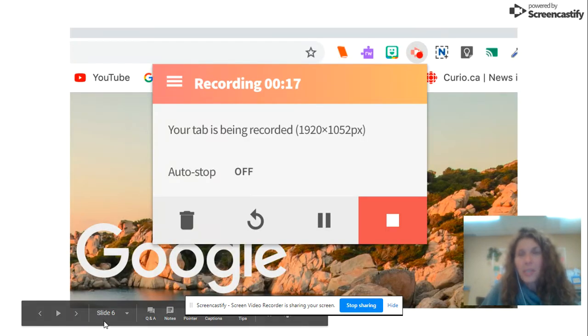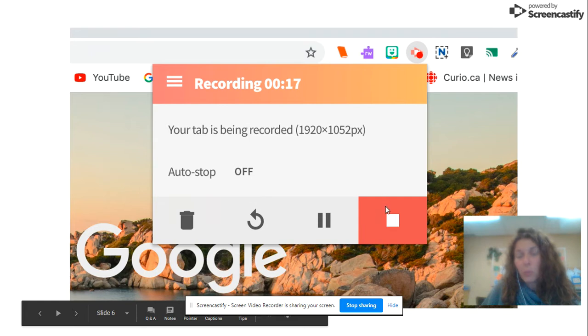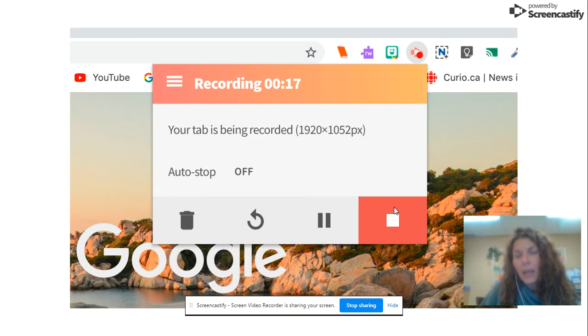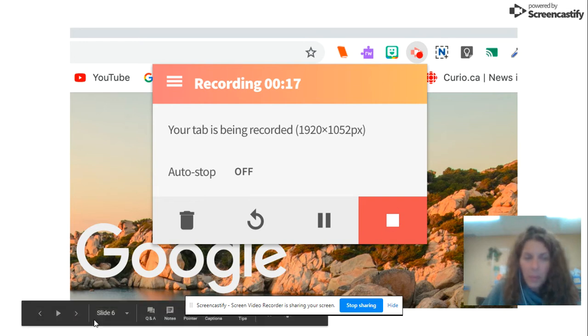And then when you're done, you're going to click on that little red dot on your Chrome browser and you are going to hit the stop button.